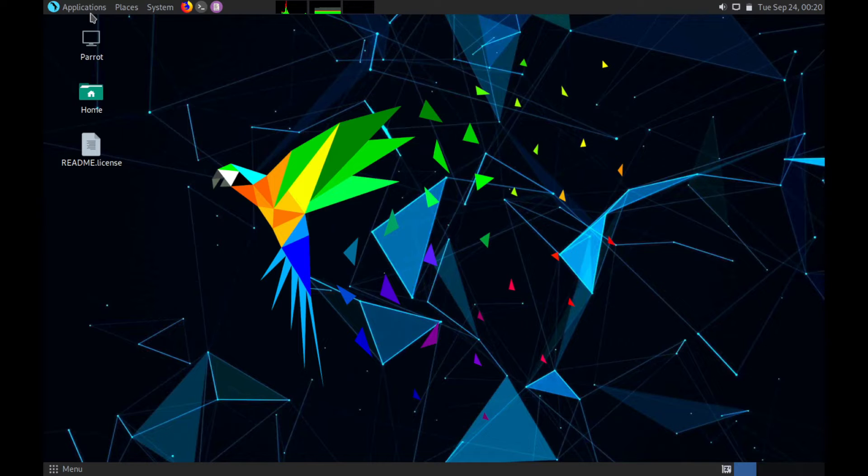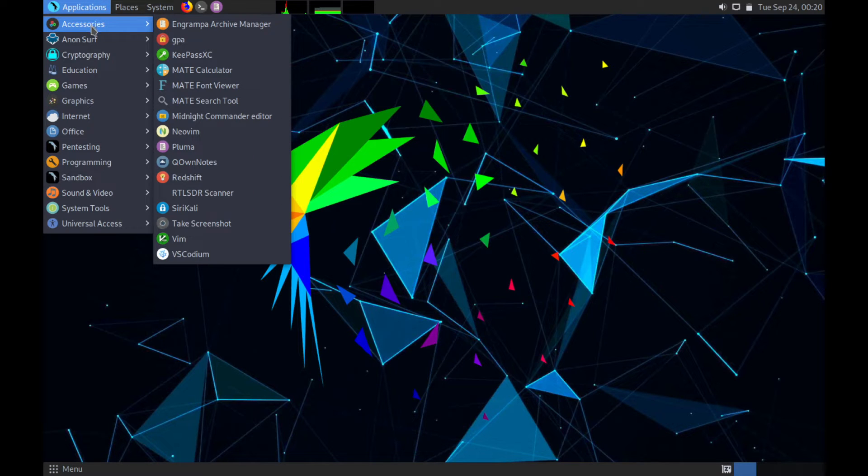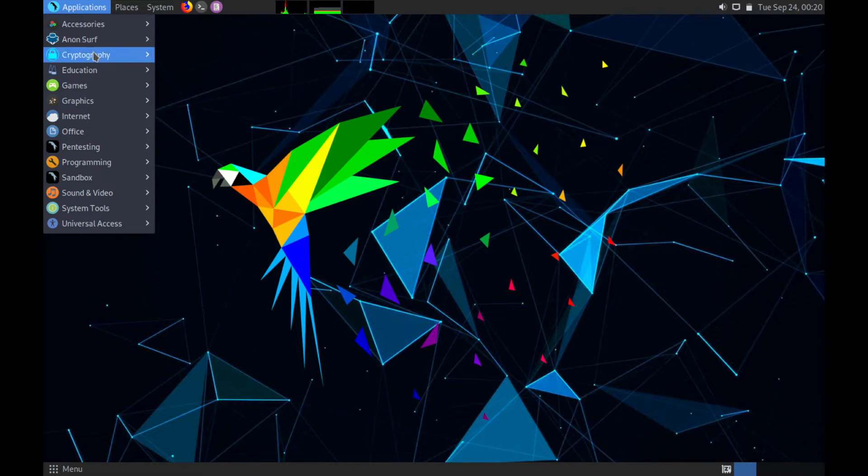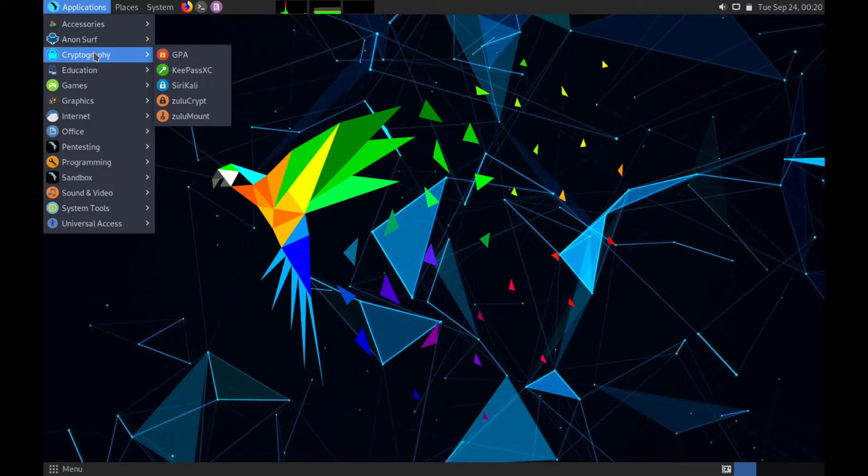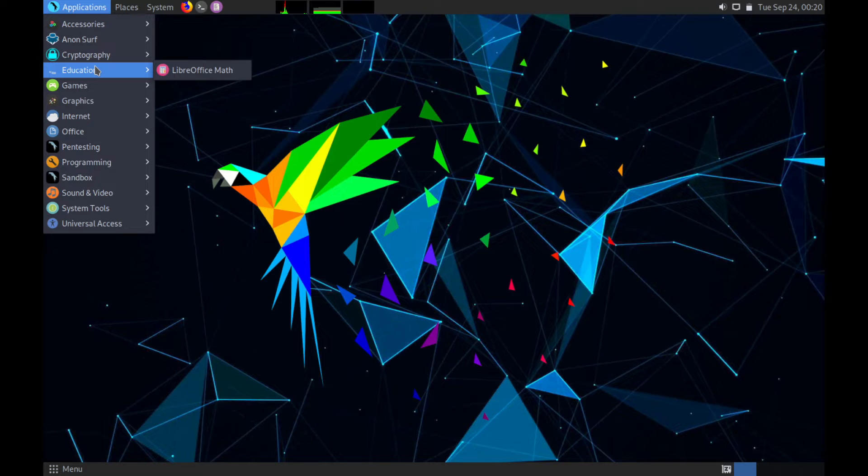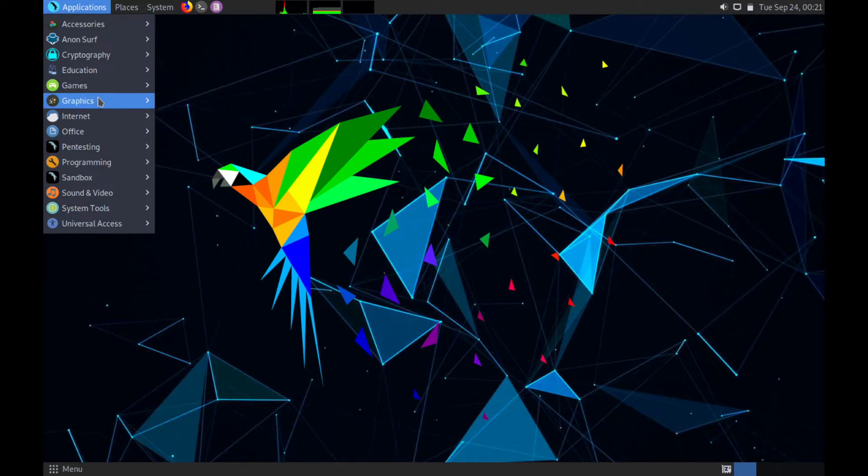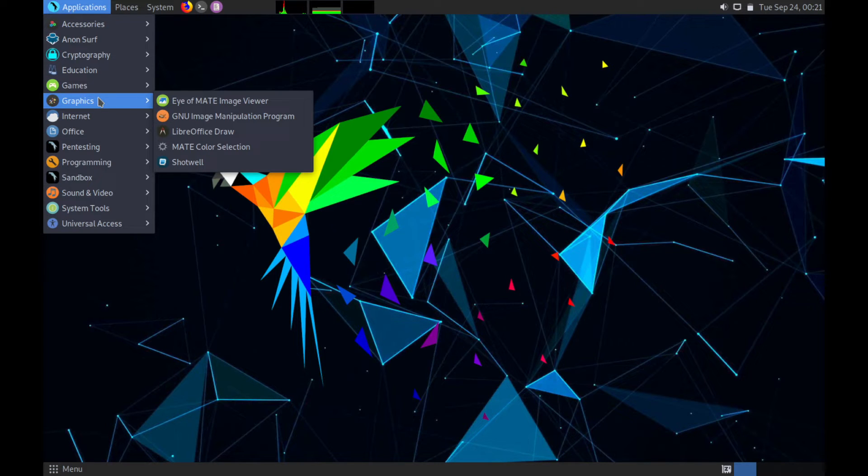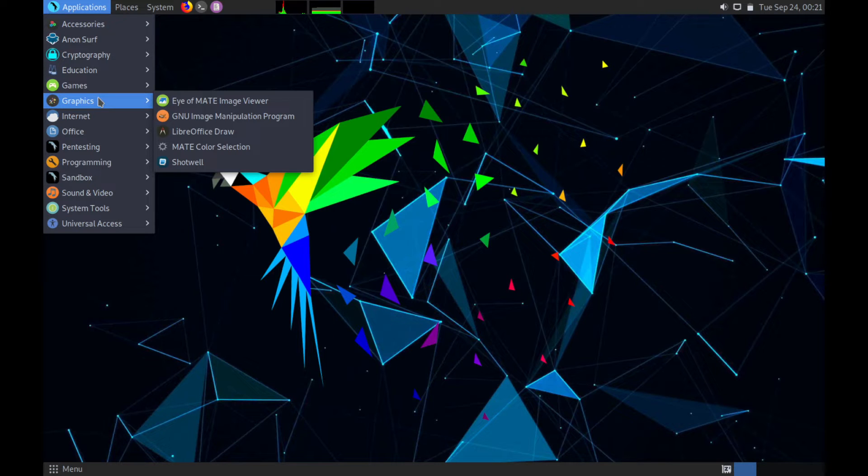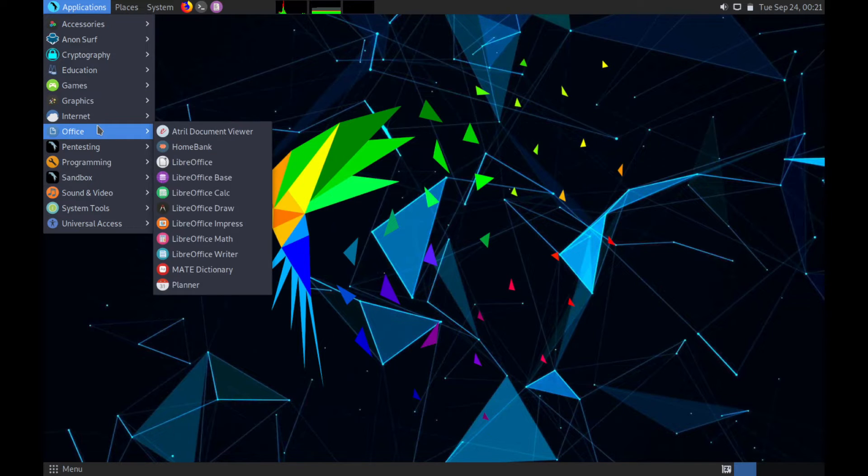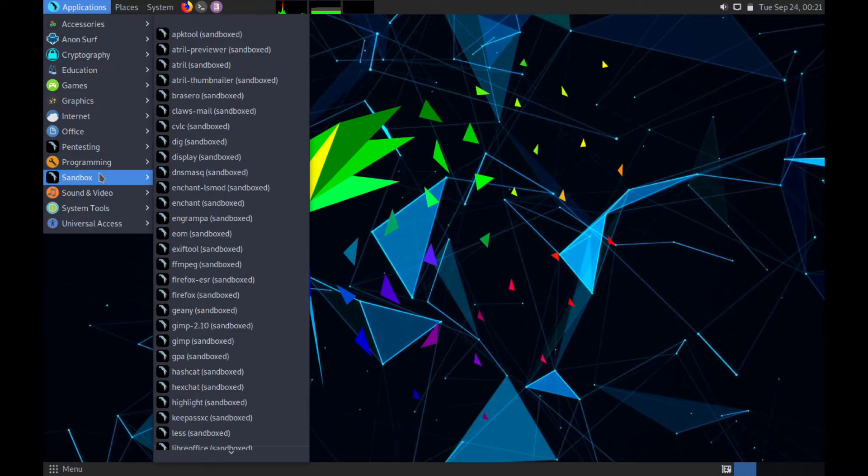As you can see here we got applications and there's all sorts of stuff that comes pre-built with this. Now this is the security package, they also have a more minimal package sort of like a workstation that you can install if you don't need all the forensics, pen testing, software development, engineering, hacking, and privacy packages that come standard in the security.